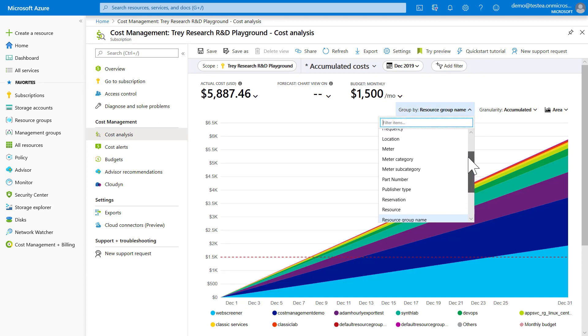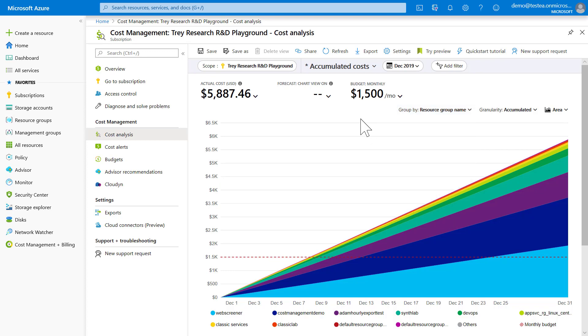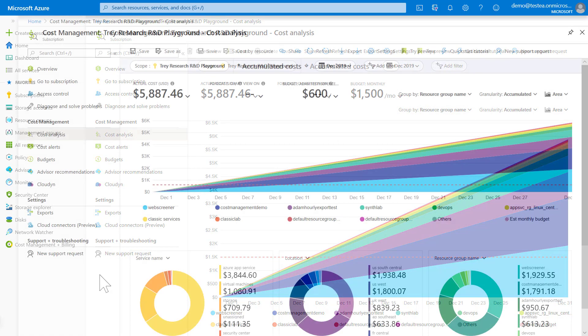resource, service name, meter, subscription, location, and more. This allows you to use grouping and filtering to drill down to report on costs just the way you want to.